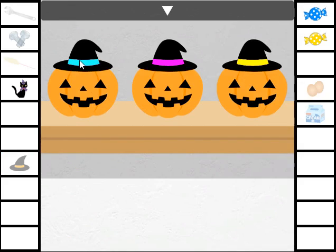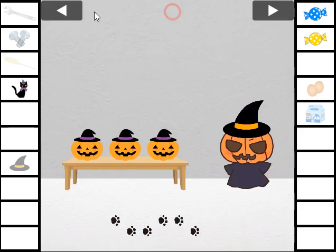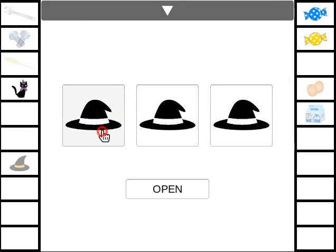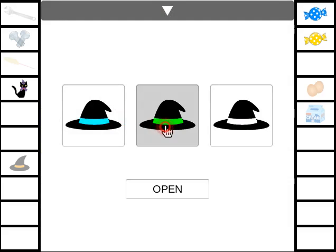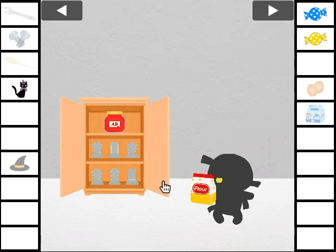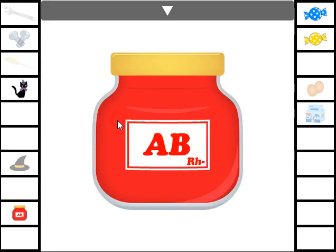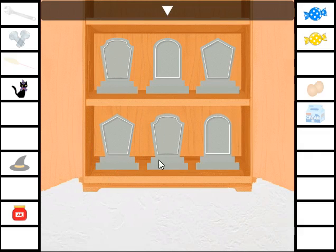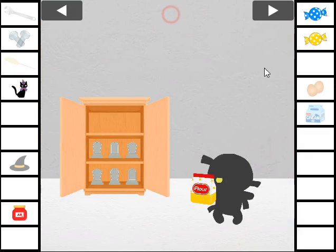And also these pumpkins have colored ribbons on their heads. So they are teal, pink and yellow. And let's set the same colors here. Teal, pink and yellow. And we've got the jar of blood here. And also hint with these shapes of gravestones.